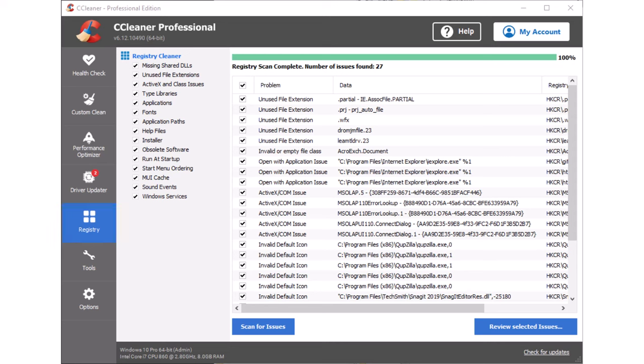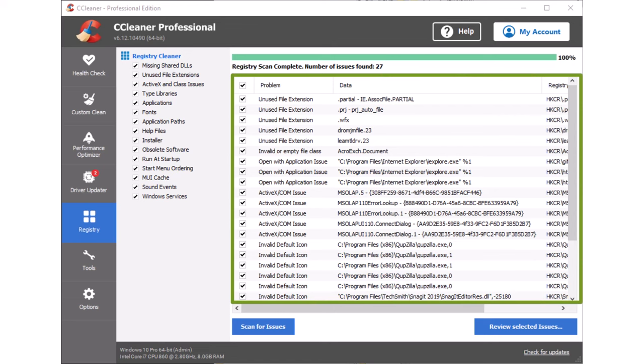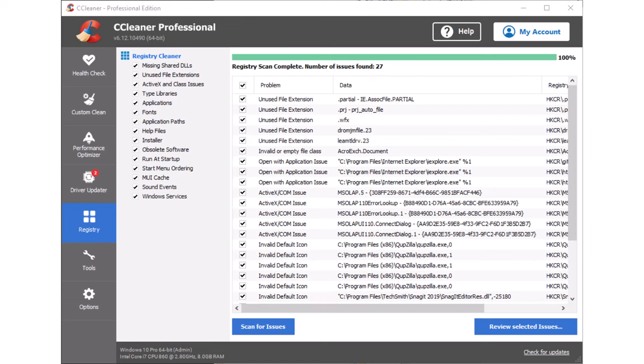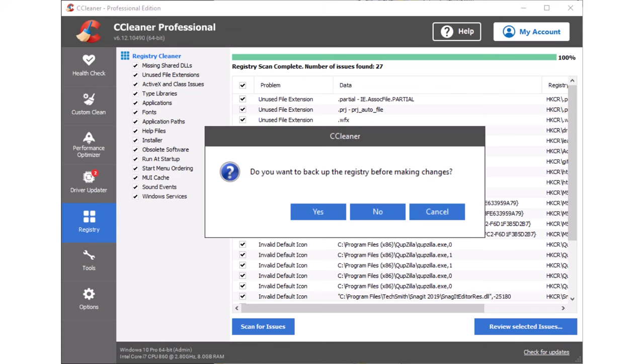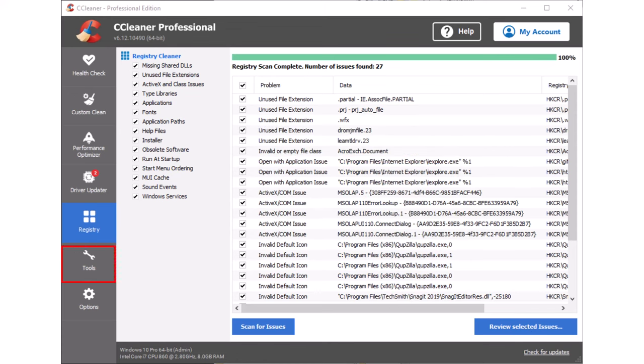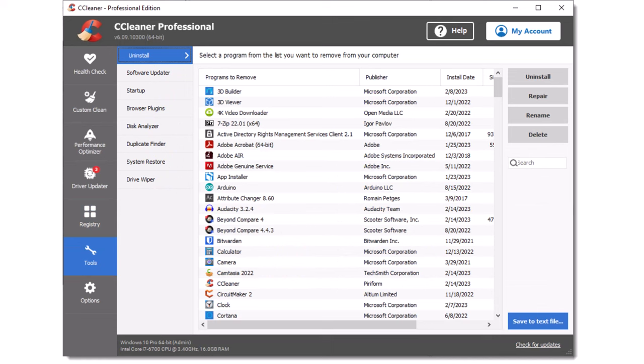The registry cleaner tool can be used to remove unnecessary registry entries. This can improve the speed of your PC and recover some disk space. Clicking the scan for issues button will produce a list of registry entries which CCleaner considers unnecessary. Over the years, this tool has become more accurate and is unlikely to remove anything from the registry which may cause issues with your PC. You can deselect any entries which you wish to keep. Prior to removing any registry entries, you will be given an opportunity to back up the selected entries before deletion.